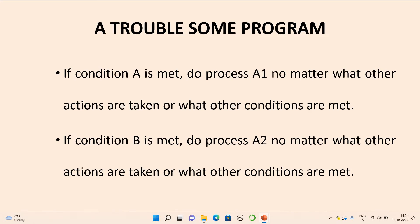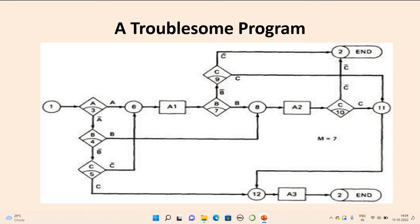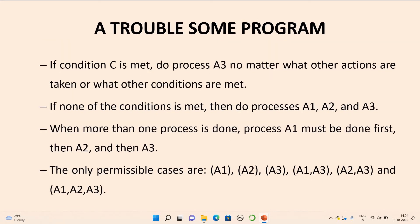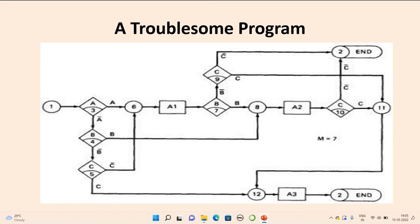Coming to the second point: when condition B is met, do process A2, no matter what other actions or conditions are met. That means whenever condition B is met, directly go to action A2 and implement it. The third point says: if condition C is met, do process action A3, no matter what other actions are taken. So whenever condition C is met, directly go to action A3 and execute it.